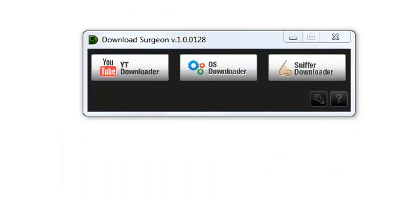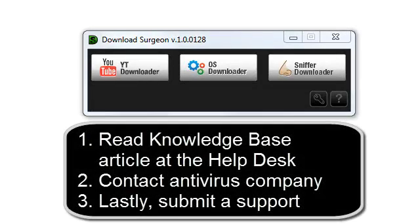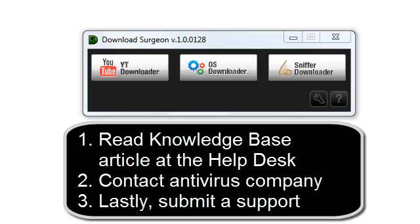To conclude, if you're having problems with your antivirus program and the configuration of it, please go to the Help Desk and read the Knowledge Base article about this, number one.